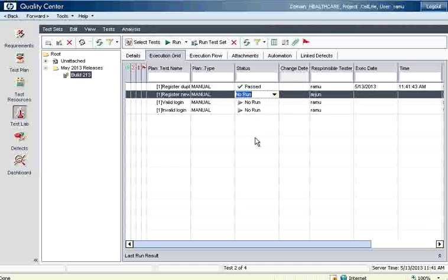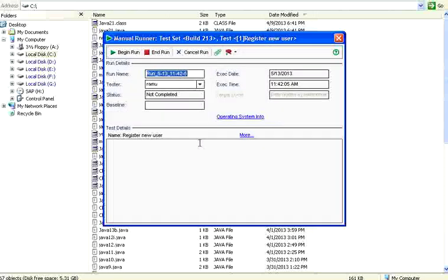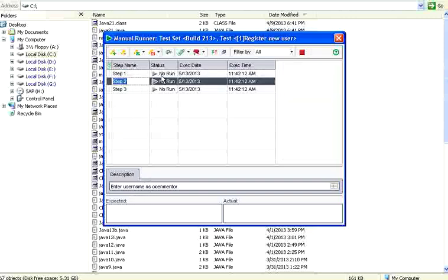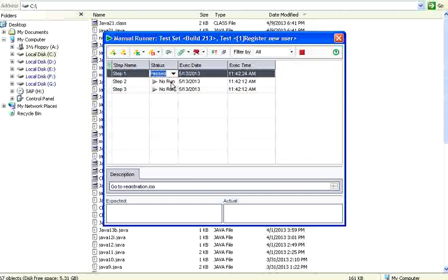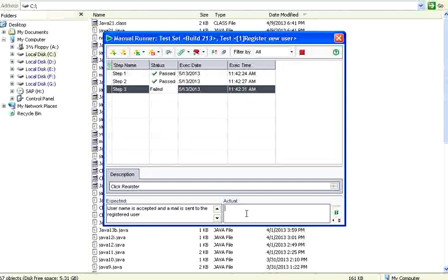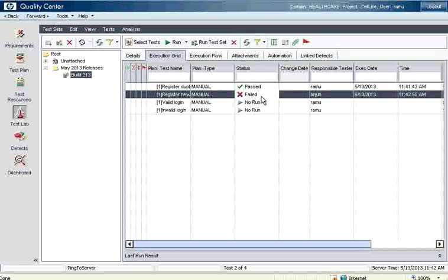If you want to give detailed status, select the test and manually execute it — click 'Run,' then 'Run Manually.' It shows a small window; click 'Begin the Run' and it will show you the test steps. For each step, select it to see the description. You can mark each step as passed or failed. If a step fails, you can enter the actual result — for example, 'user is registered but email is not sent.' Once you give the actual result, click Stop. Since one step failed, the overall test is marked as failed.